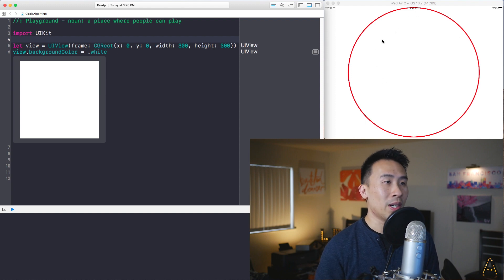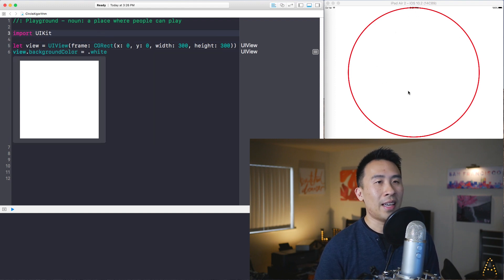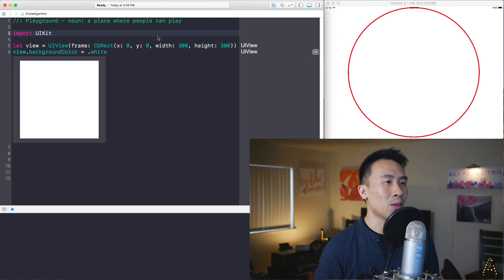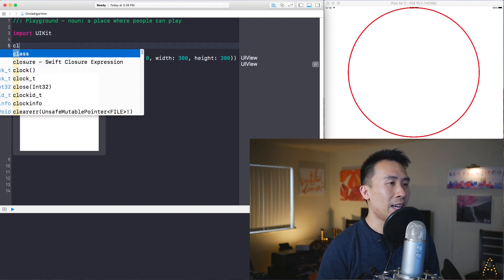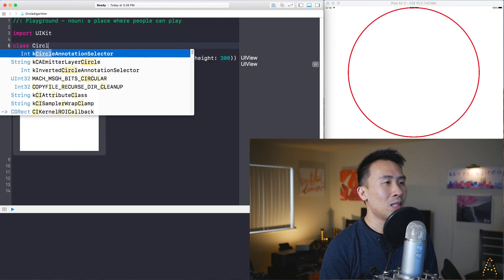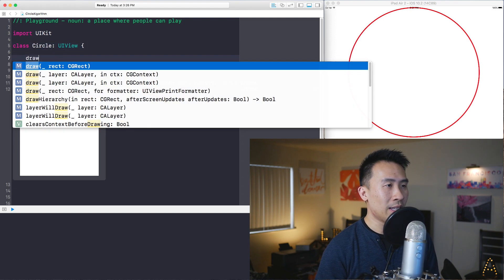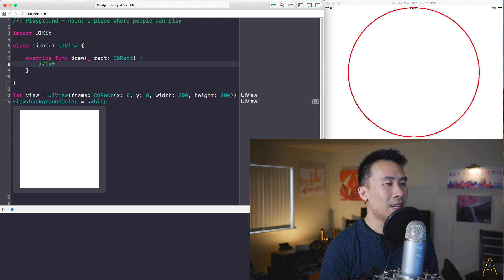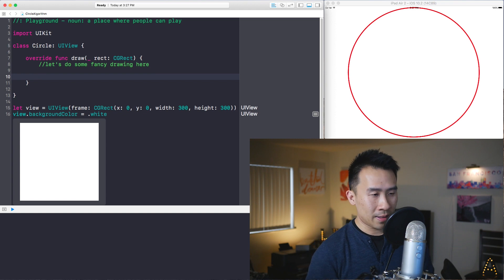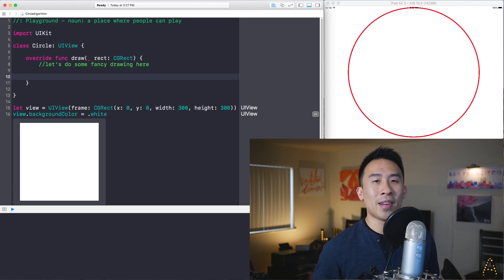To draw lines inside of your UIView you need to override a method called draw(rect:). So first you provide your own subclass of UIView and override this draw(rect:) method. Then the question is: how do I render out lines inside of iOS?